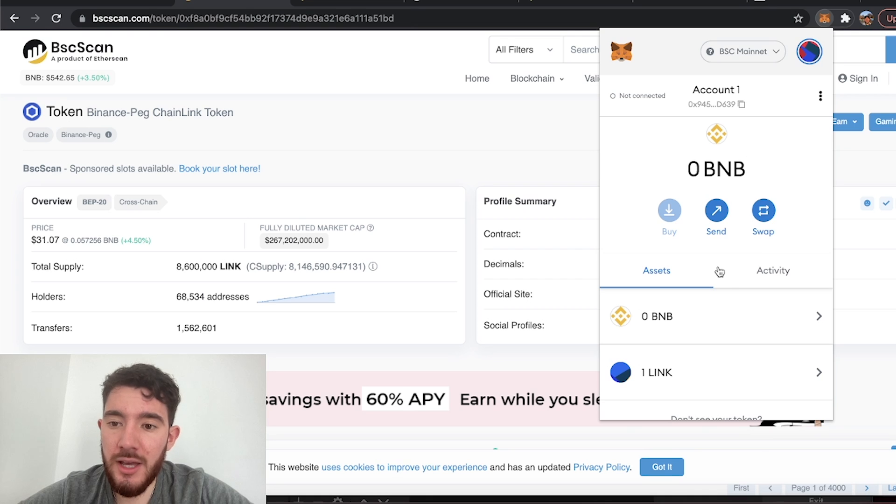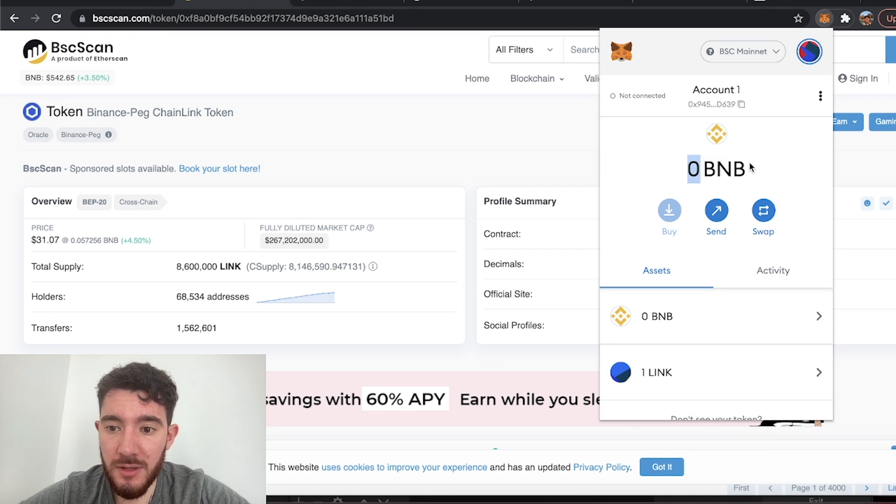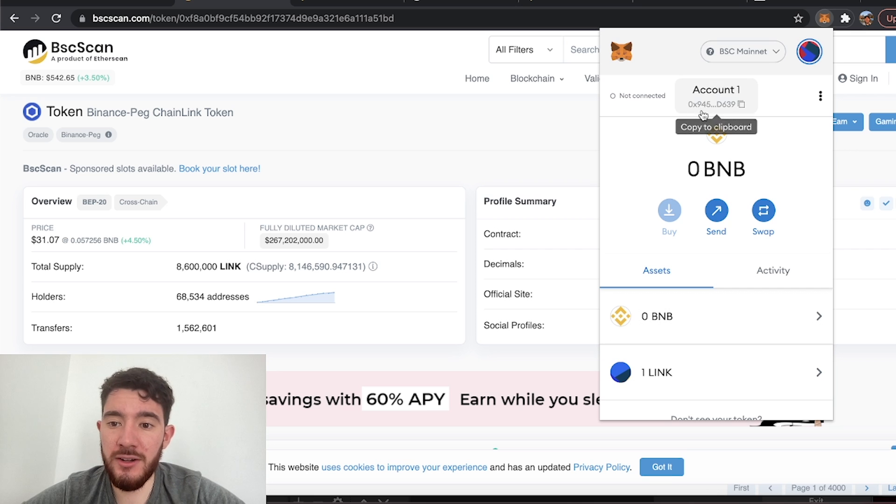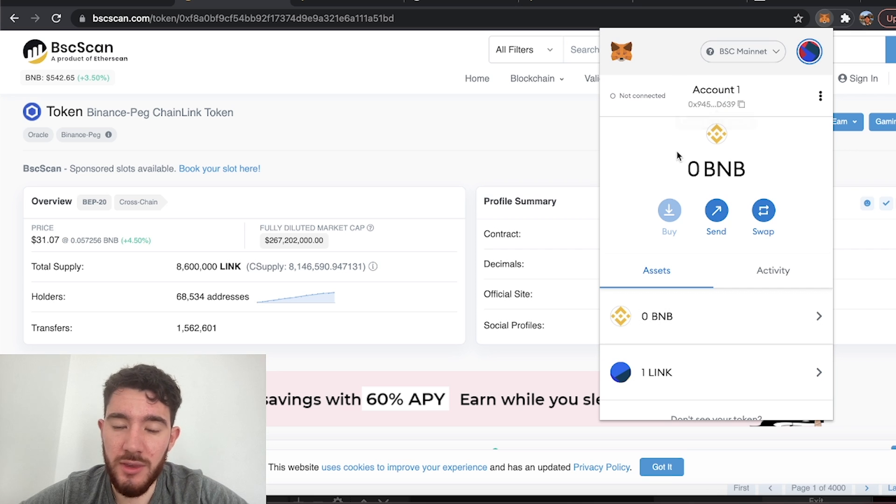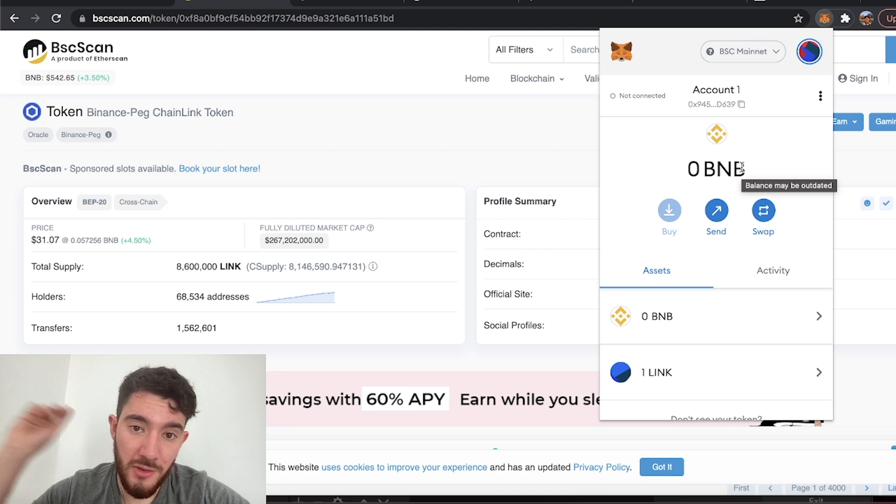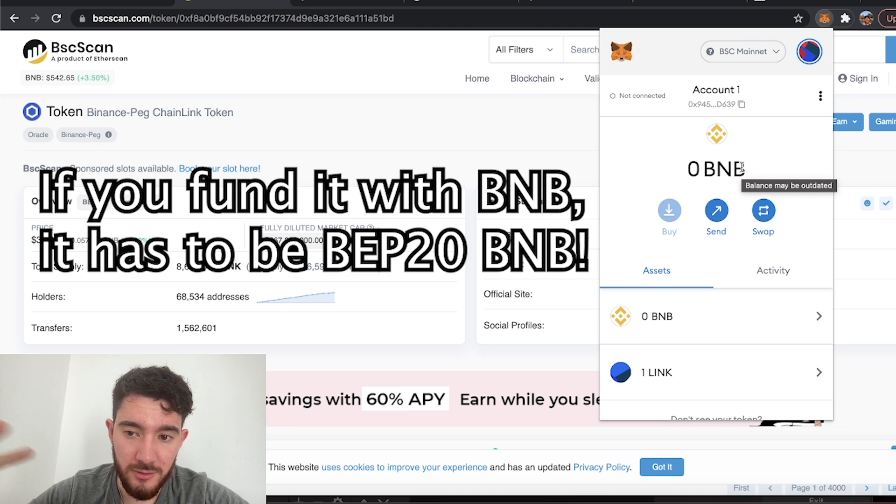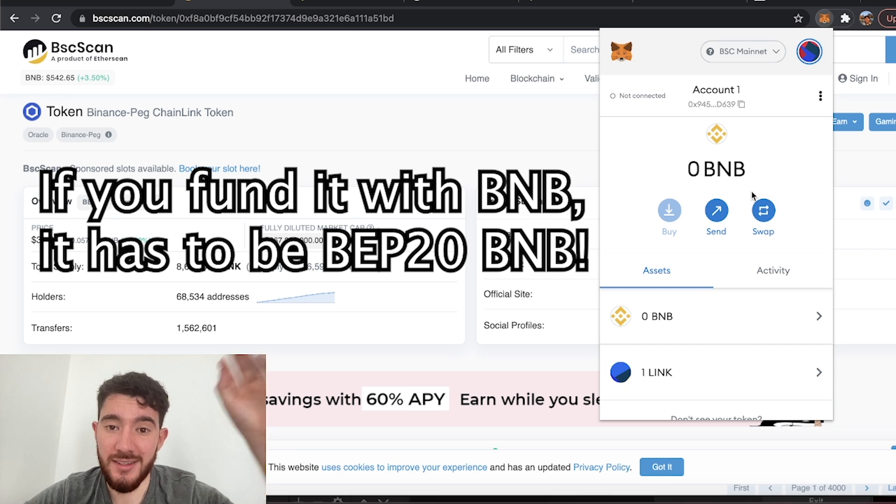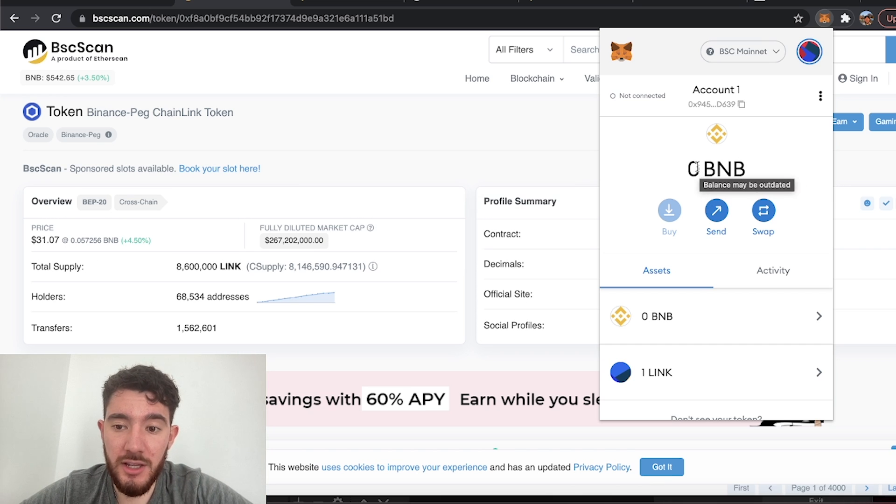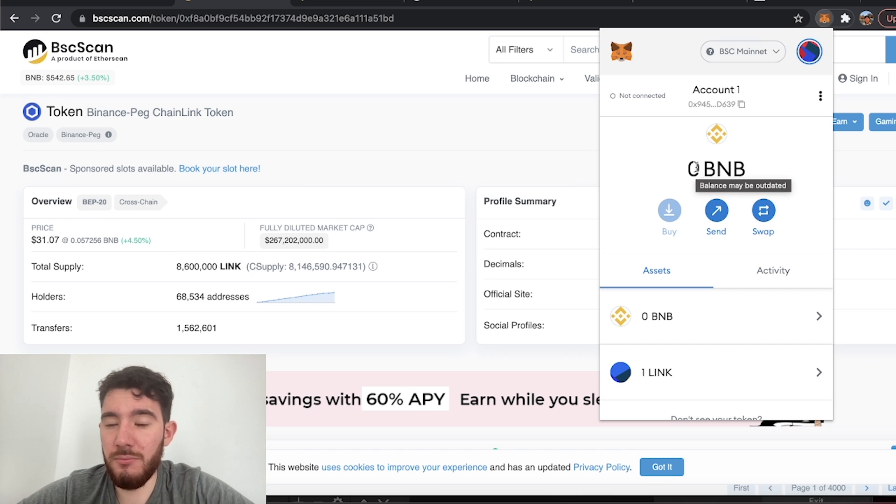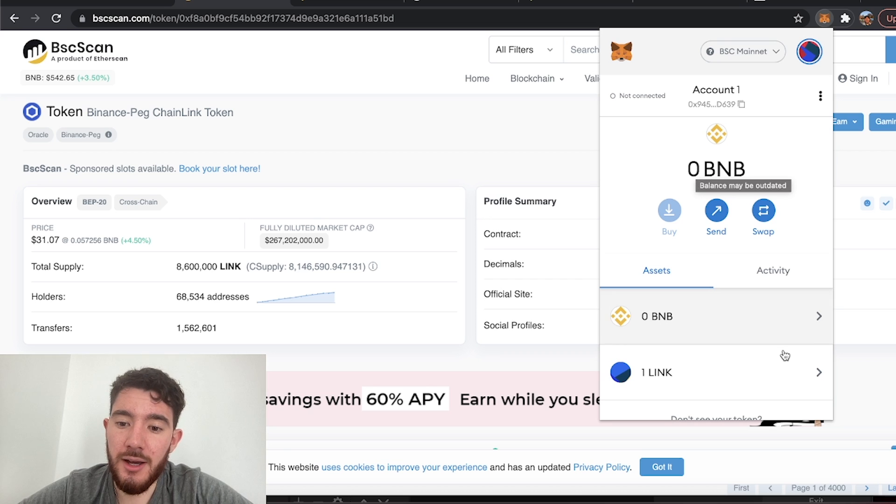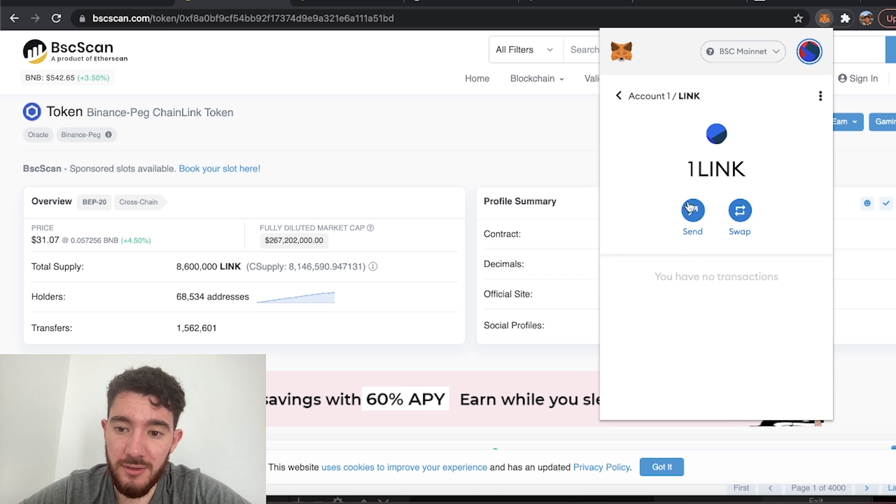So now at this point you have added the custom token to your wallet, you should see the BEP20 token be visible. But now at this point you can't move it at all. The reason being is you don't have any BNB. So just fund this account with BNB whether it's from your other wallets, send a little bit of BNB there to cover gas fees.